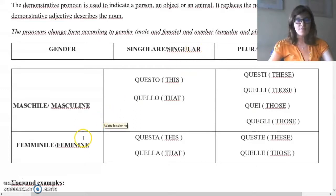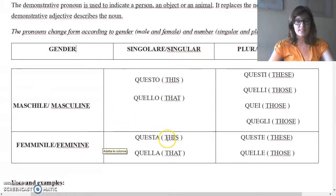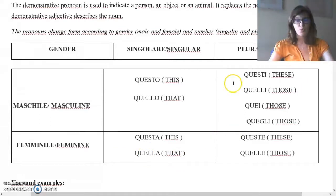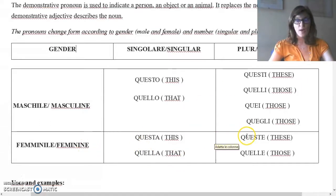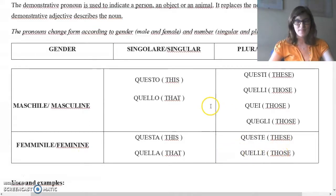Singular feminine: questa — this; quella — that. Plural feminine: queste — these; quelle — those.